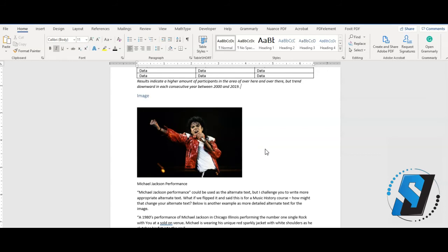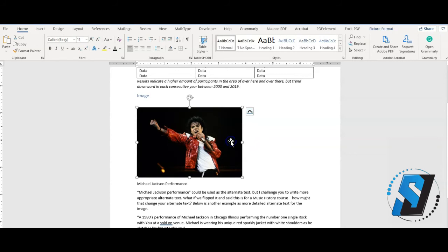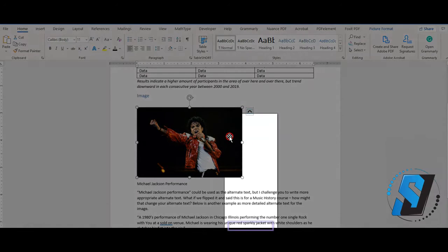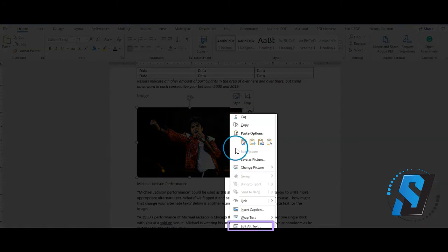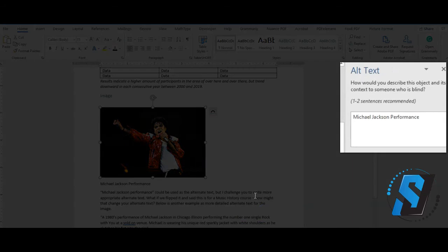To add alternate text, follow these steps. Select the object needing alternate text. Right-click and select Edit Alt Text. Enter the alternate text in the Description field.